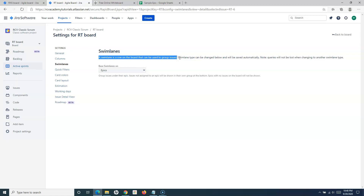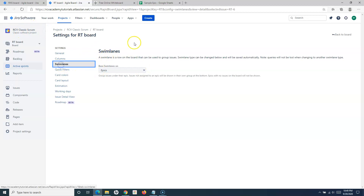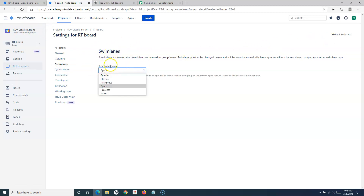So basically, you have columns in the board but you want to categorize issues in the form of rows. For example, you have a five-member team and you want to have a row of issues for each member in your team, so you can create swimlanes based on those criteria. In the classic Scrum project, go to the board settings and then to swimlanes.